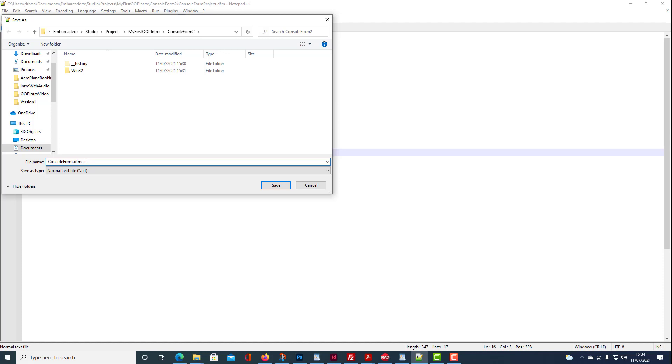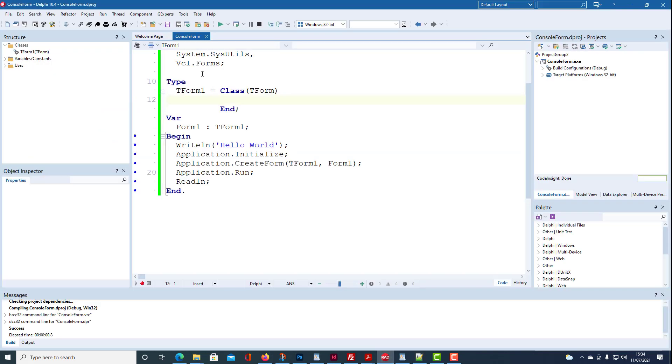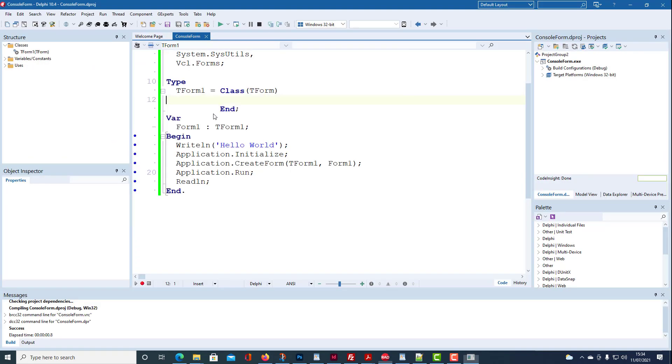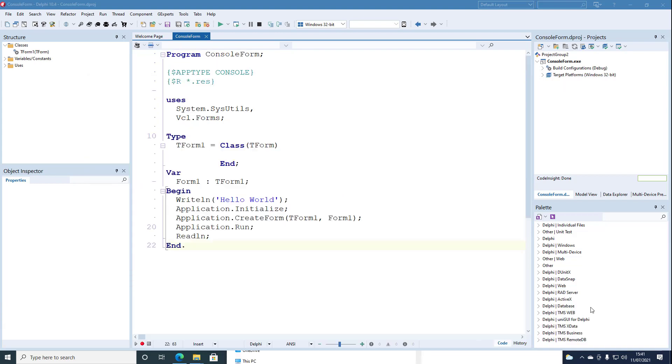But again we don't get the form because in addition to getting the form file to match in name we also need to tell Delphi to load this form. And we do that with a directive which says load any form with extension dfm.